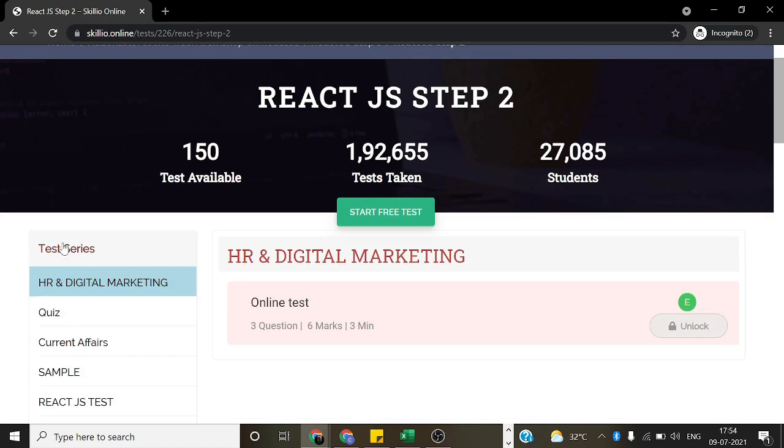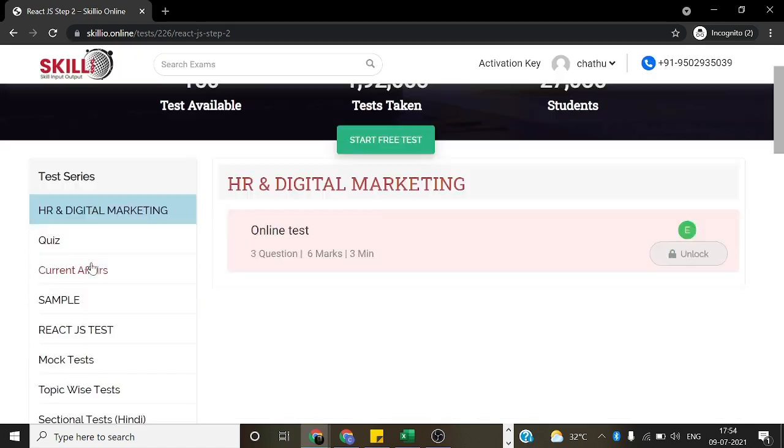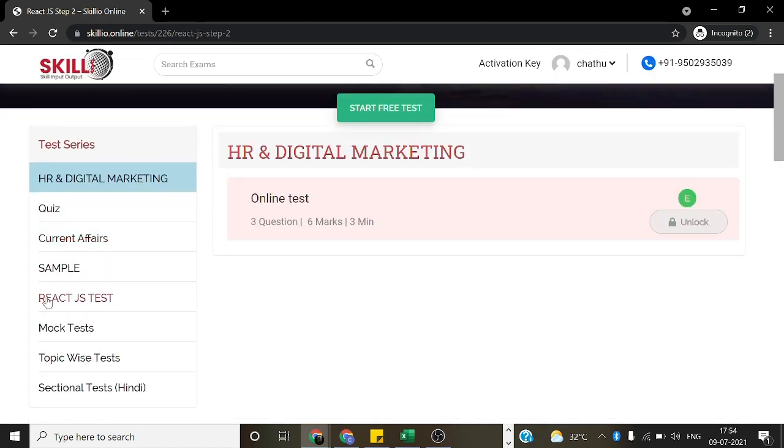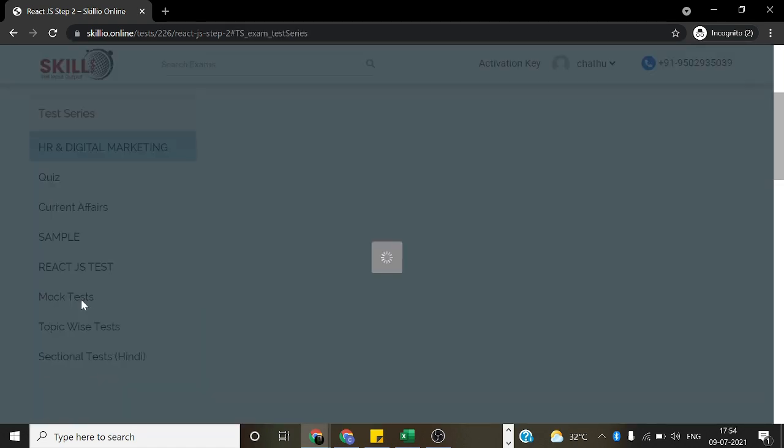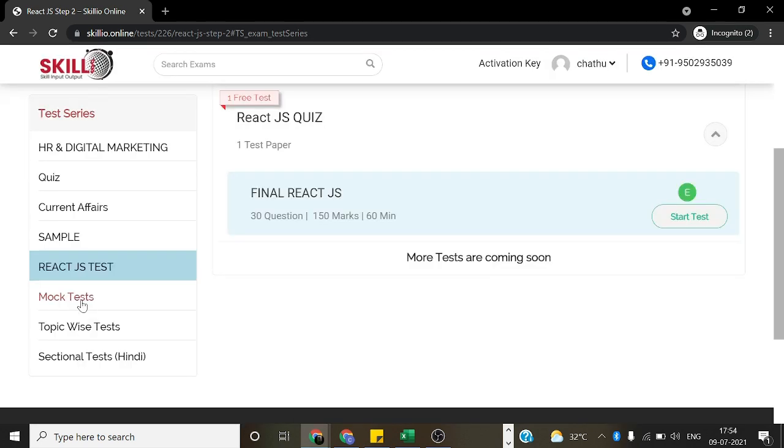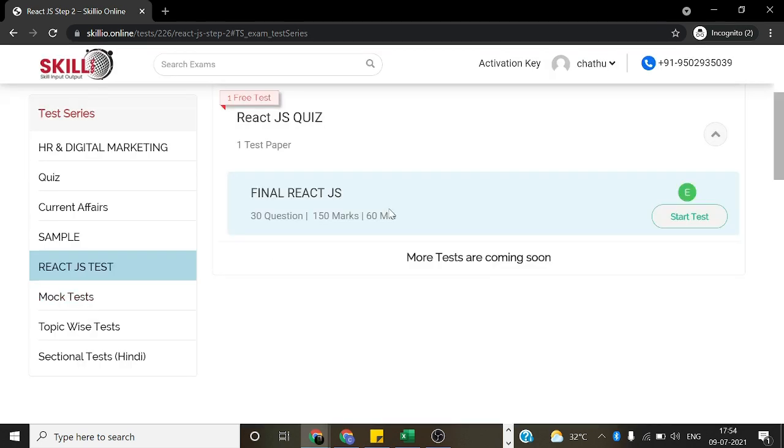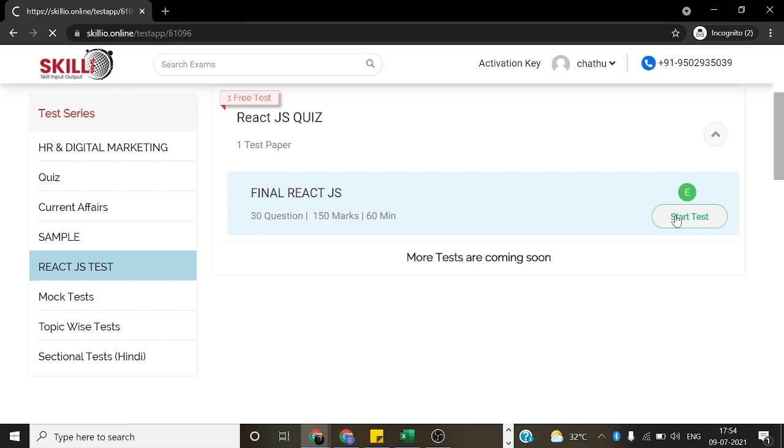And here in the test series, choose ReactJS Test. And see, 30 questions, 150 marks and 60 minutes. So, you should start a test.